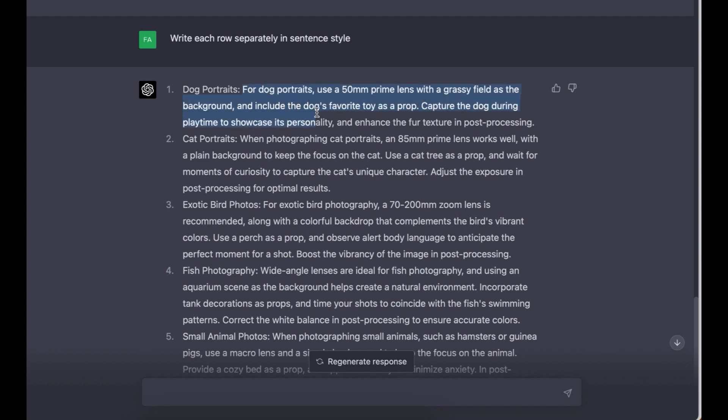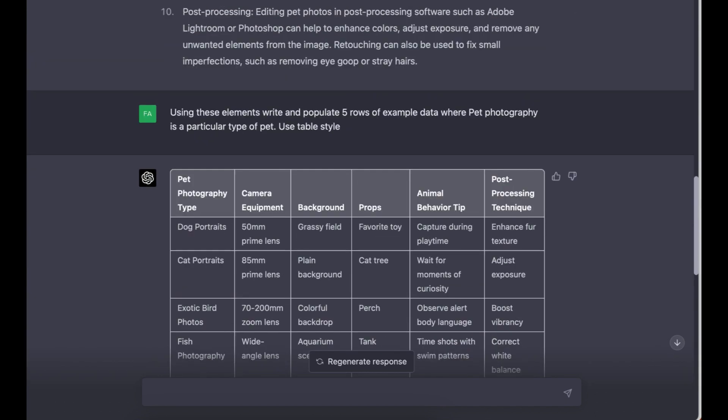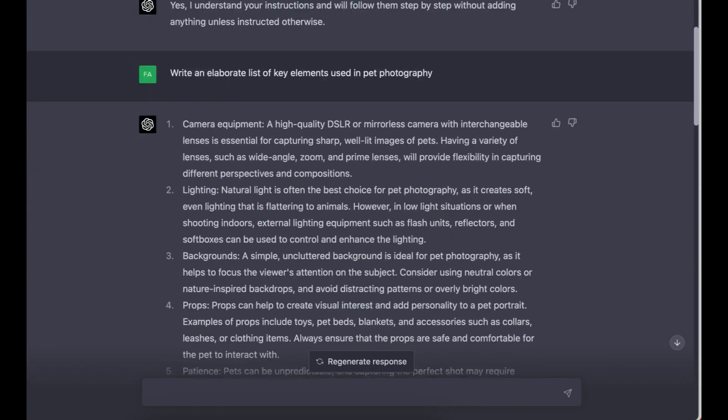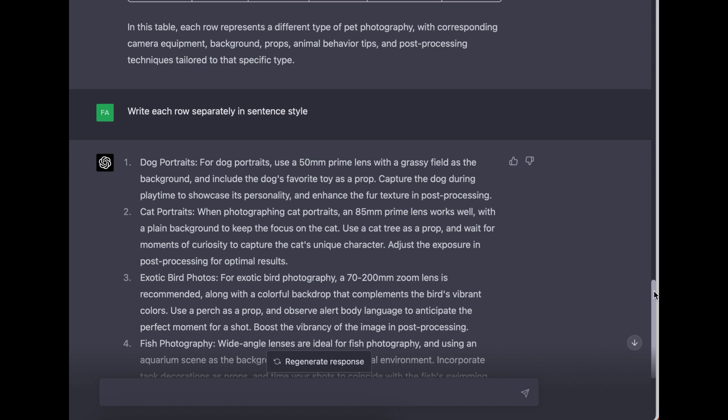As you can see from the first one, it's a dog portrait: Use 50mm prime lens with grassy fields as the background and include the dog's favorite toys and props. Capture the dog during playtime and showcase its personality and enhance the fur texture in post-processing. So basically, using this simple formula, we've trained ChatGPT to write some prompts that we could use to create images.